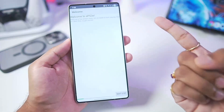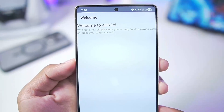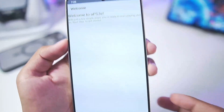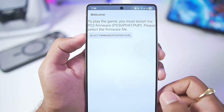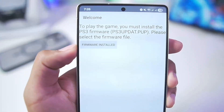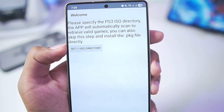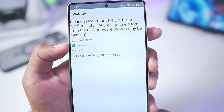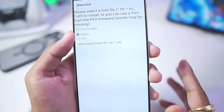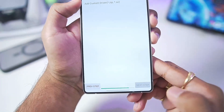In today's video I'll be showing you guys the full setup, best settings, and gameplay. When you open the APS3 emulator — which you can get from its official GitHub or the Play Store — on your Android device, tap on the next step, then select the PS3 firmware. Once that's done, tap next, then select the folder where you store your PS3 ISO games. I'll skip that since I'll be using the PKG game format instead. Then tap 'Font from Firmware' and hit the next step button.